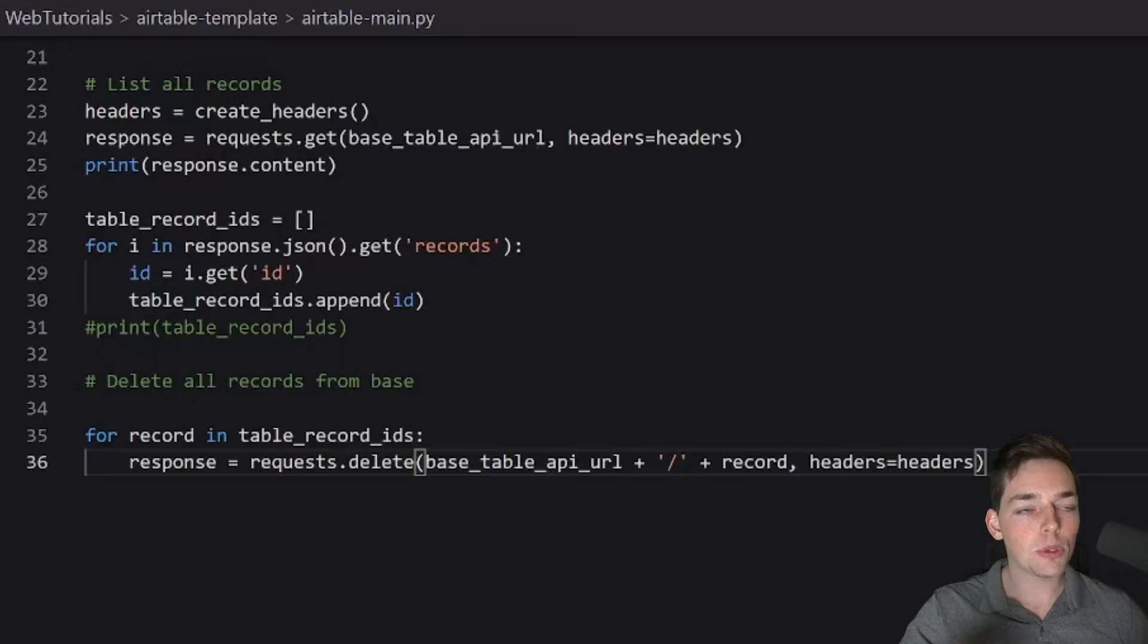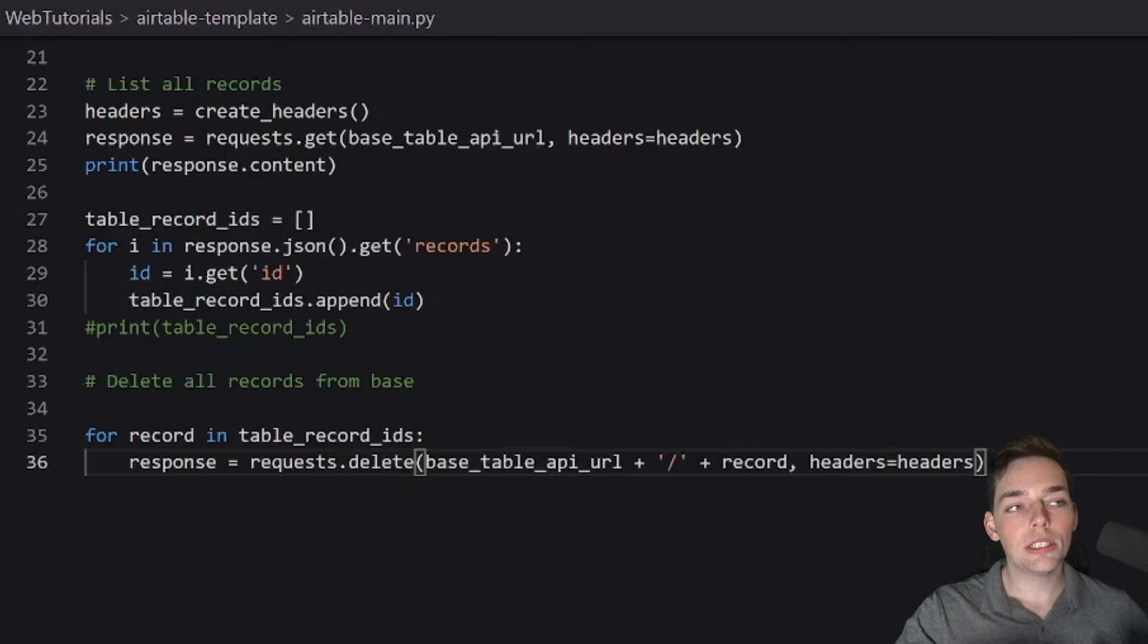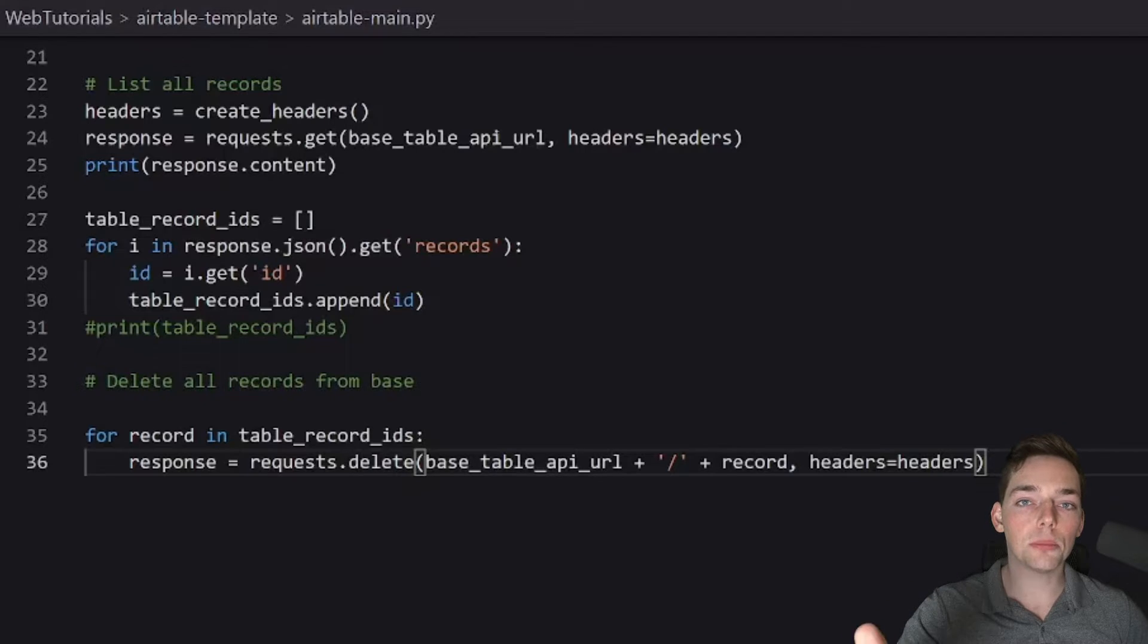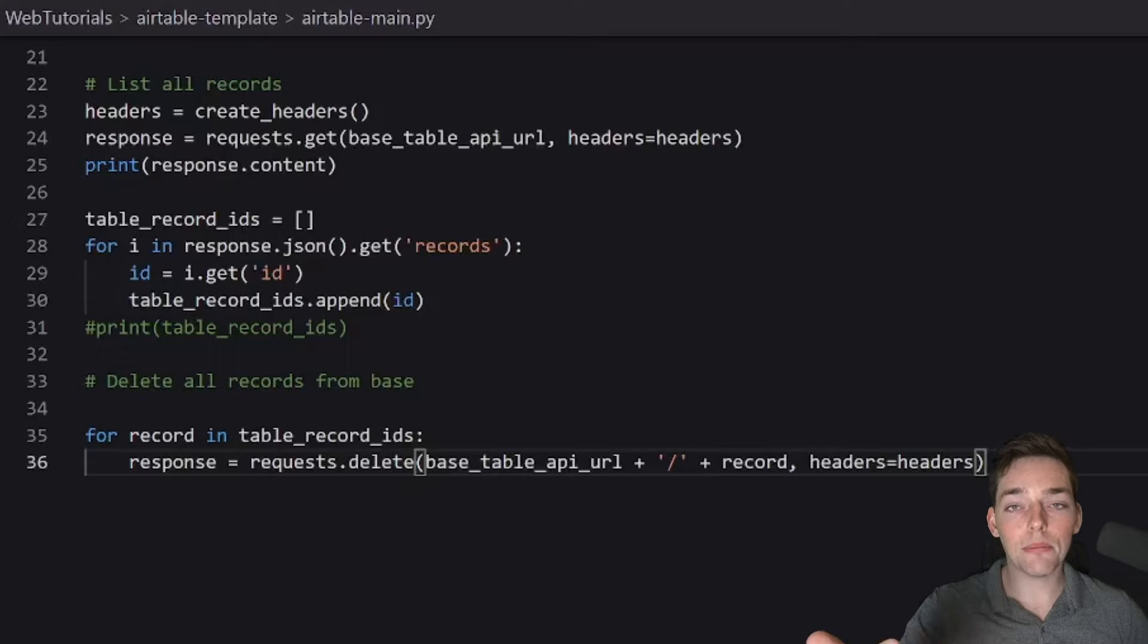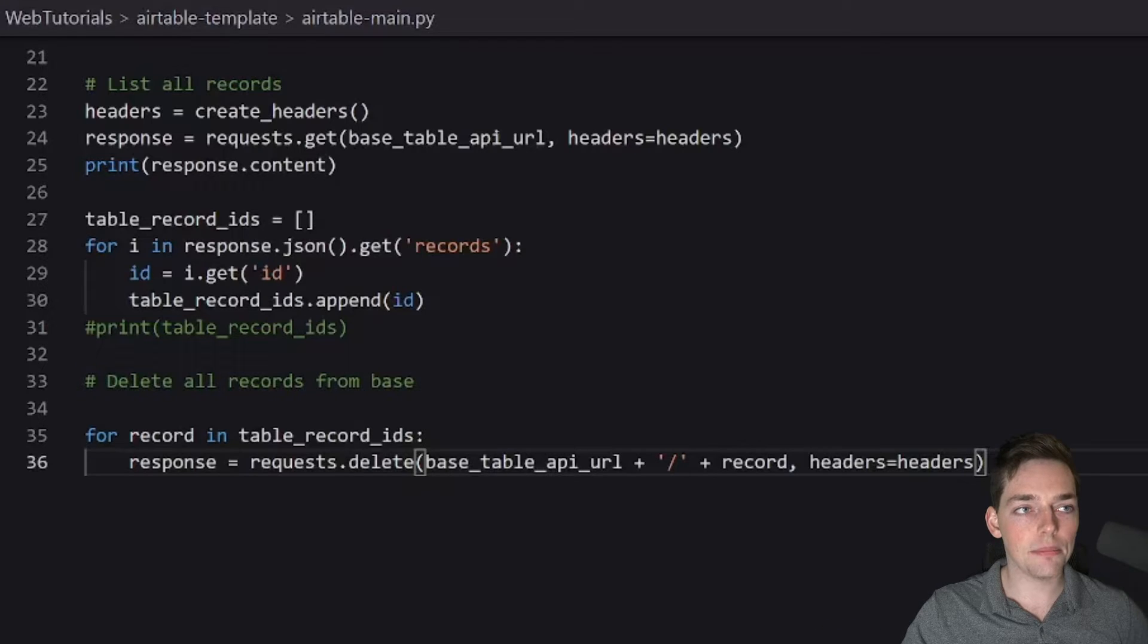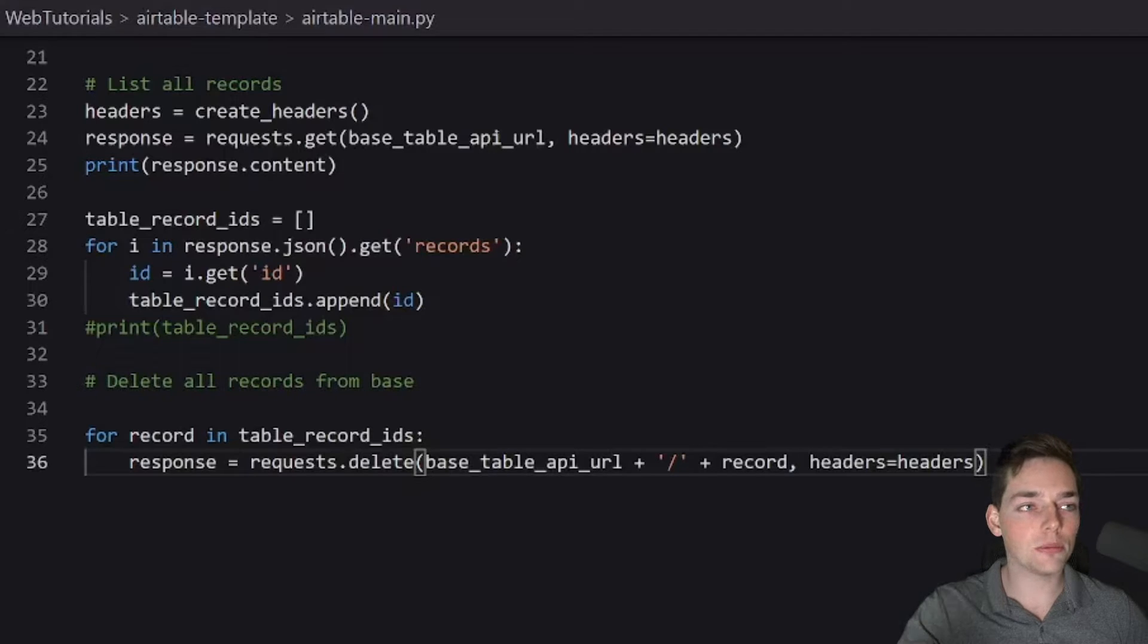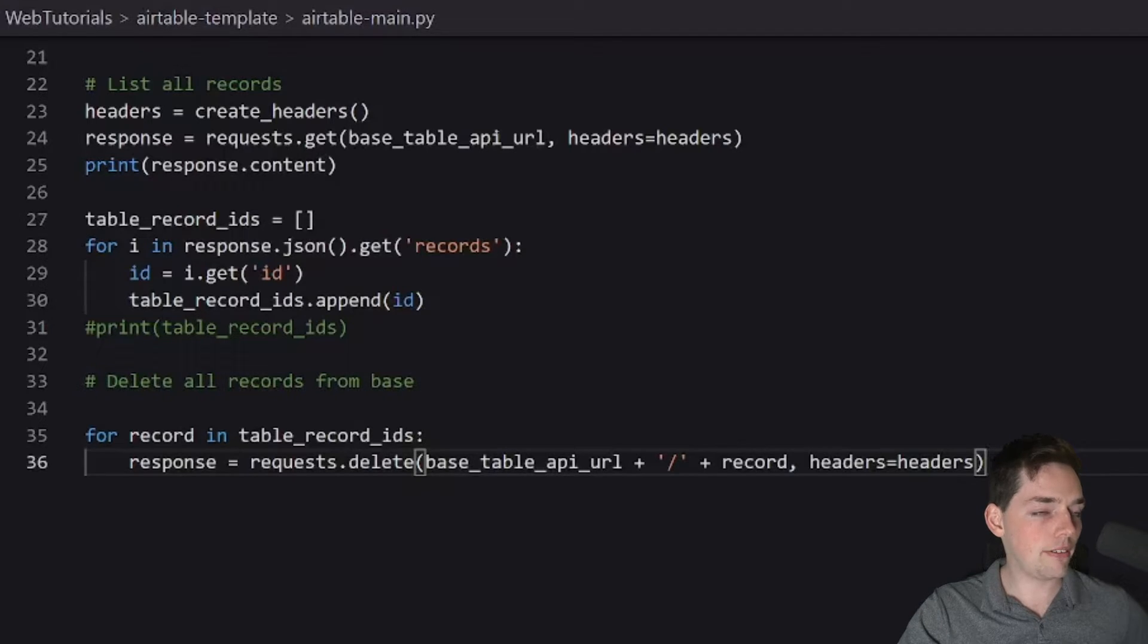In this example, we are doing this one by one. You could imagine if you had a ton of records, you can go up to 10 records per request. You'll still be sending many requests if you have a bunch of data, but it might be easier to send 10 at a time. In my experience, sending one at a time seems to work fine for me. So that's what I'll do in this demonstration.